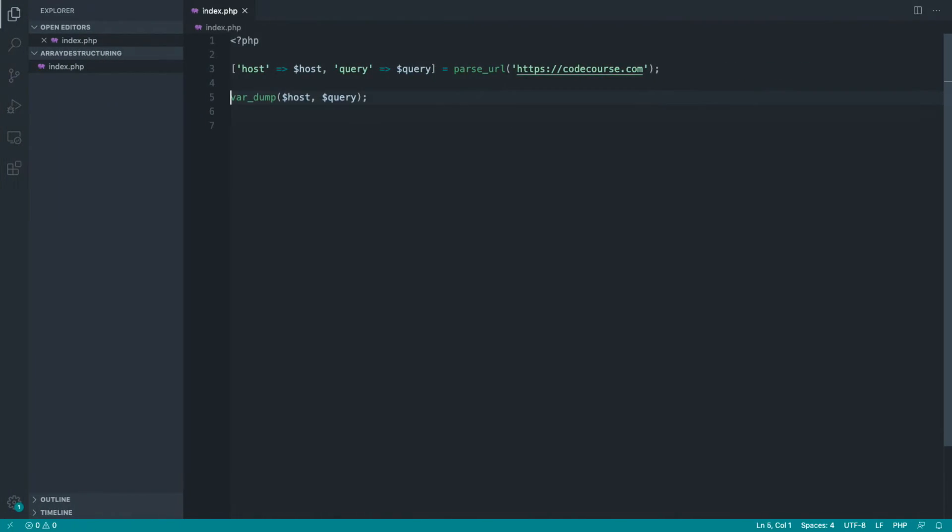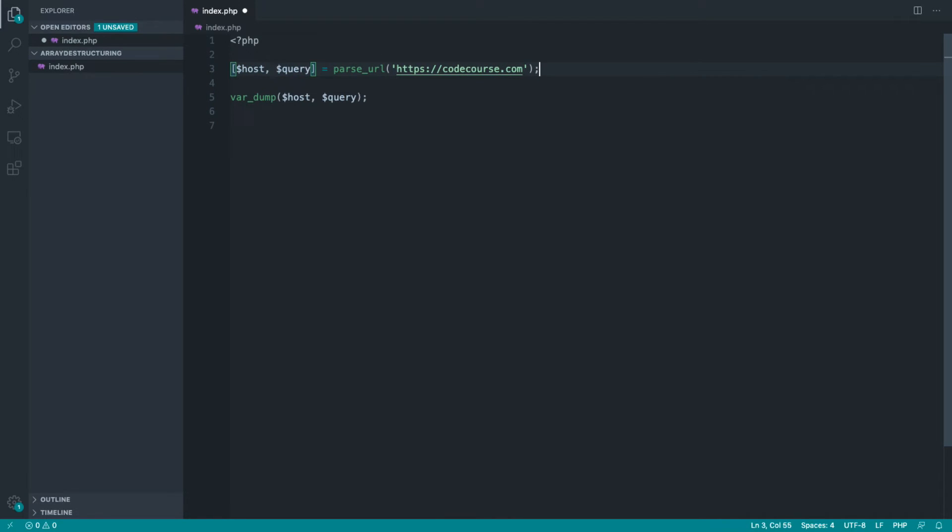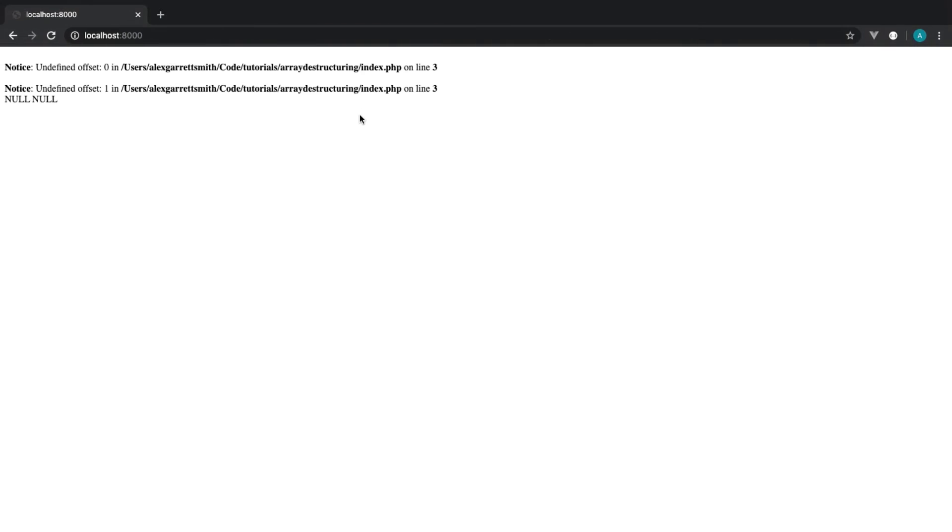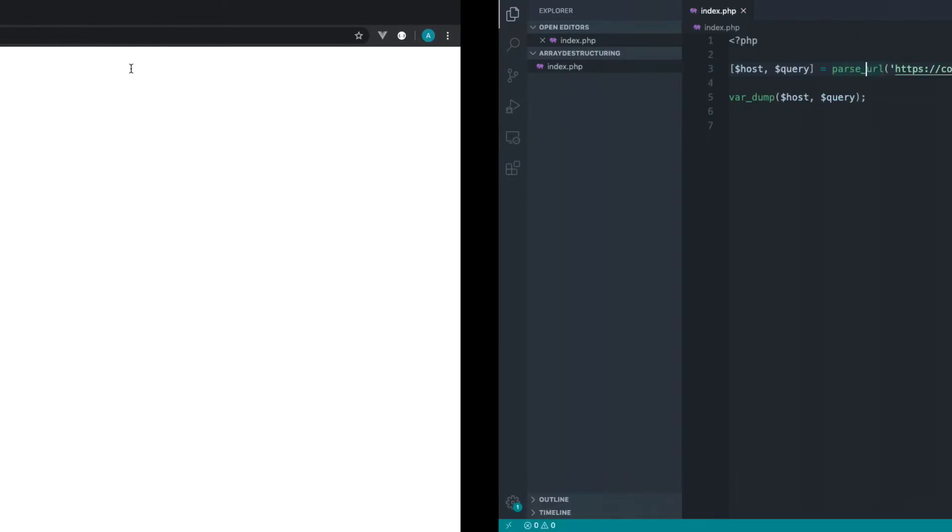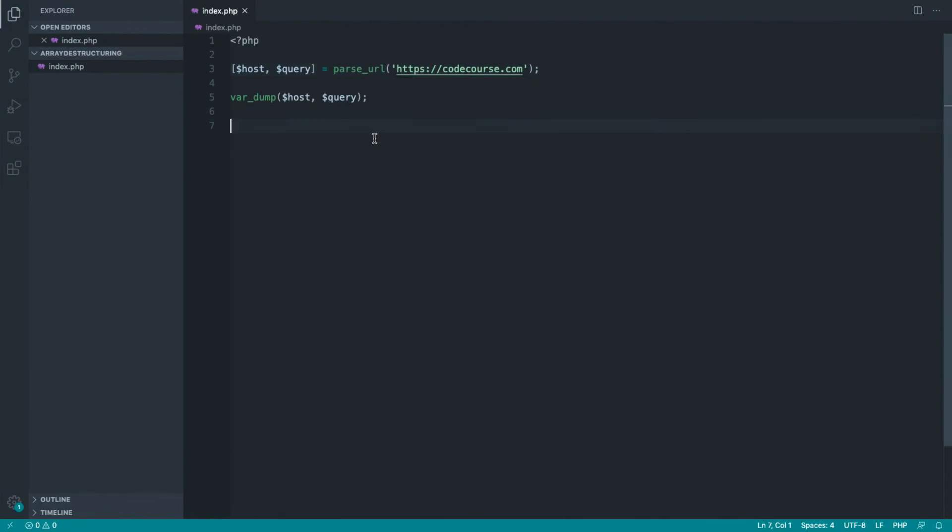Just to remind you, if we try and do this with host and query without providing the values we're trying to grab, we get a kind of similar thing, undefined offset 0 and 1.